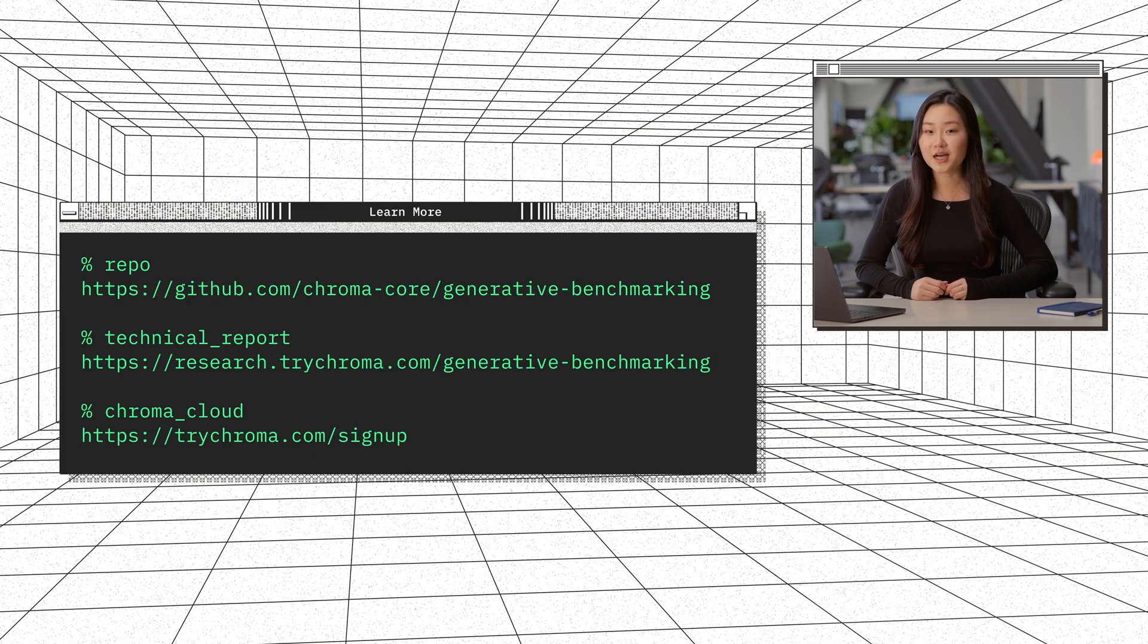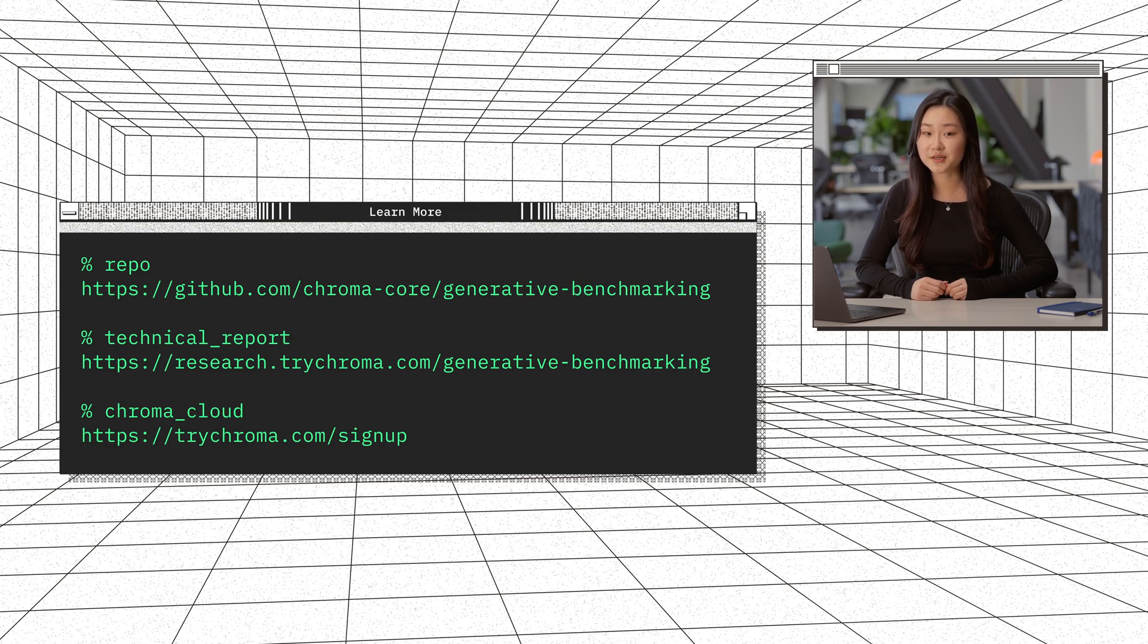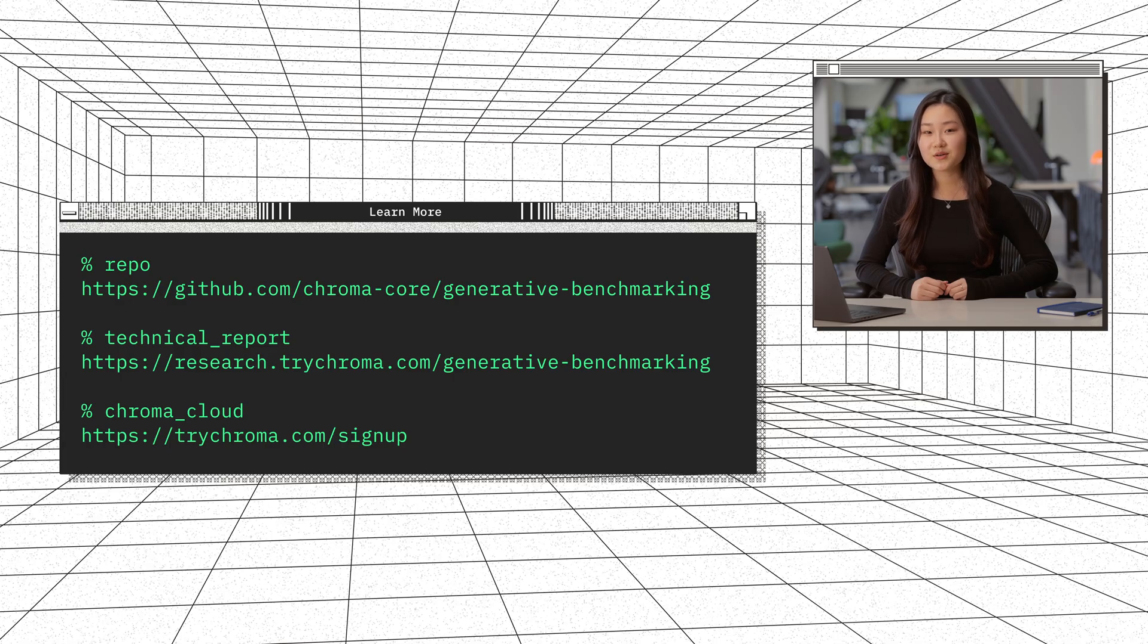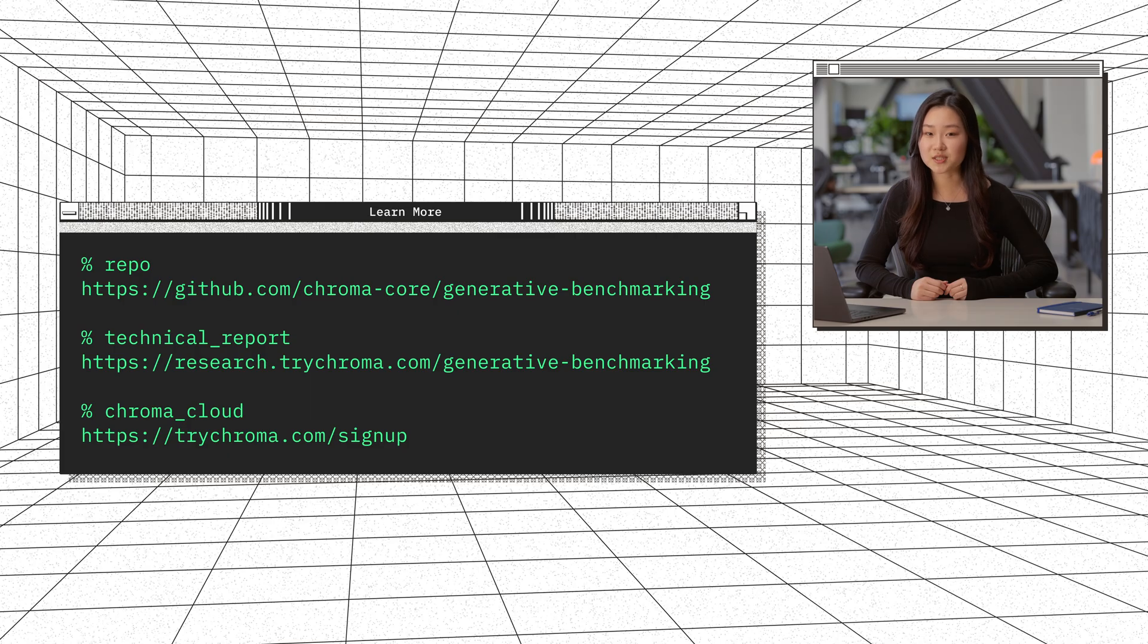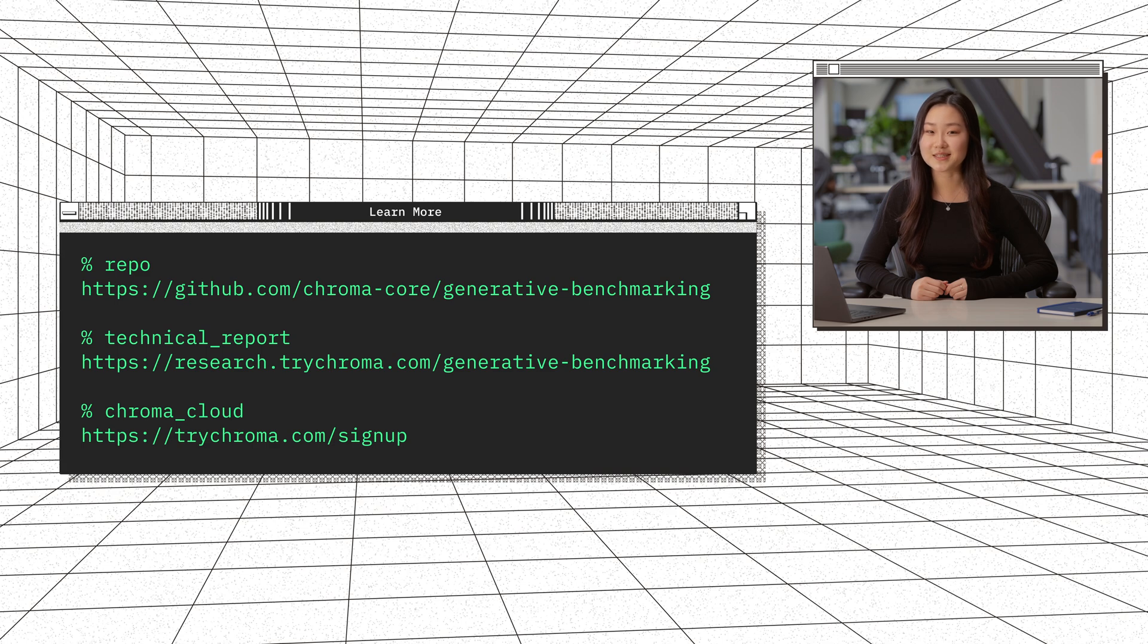We've covered why benchmarking is important and why our method specifically is practical if you want to evaluate your retrieval system in a realistic manner. We've open-sourced code to use this on your own data. We have the repo available on our GitHub. We also released our technical report that goes much deeper into the research, expanding on what we talked about here. Finally, Chroma's cloud service is now available. You can sign up and get started in less than a minute. Thank you.